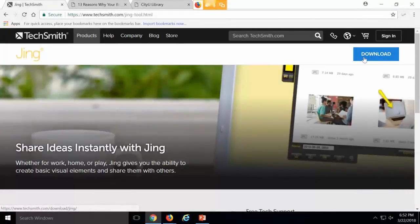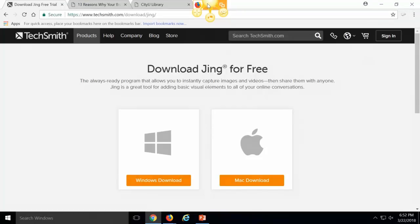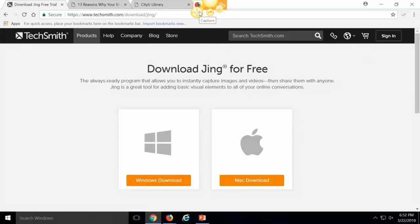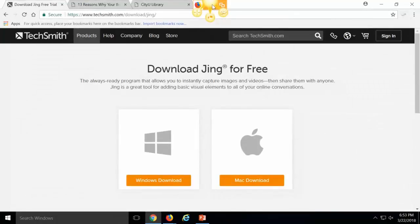I'm not going to go ahead and demo that because we actually already have it installed up here. I want to let you know that we're recommending the free tool. There are other features that you can upgrade to, but we're just saying this is a free, quick and easy tool that you can use right away. After you go ahead and install JING, what you will see on your desktop or whatever device you're working on where you've installed it is this little sun.